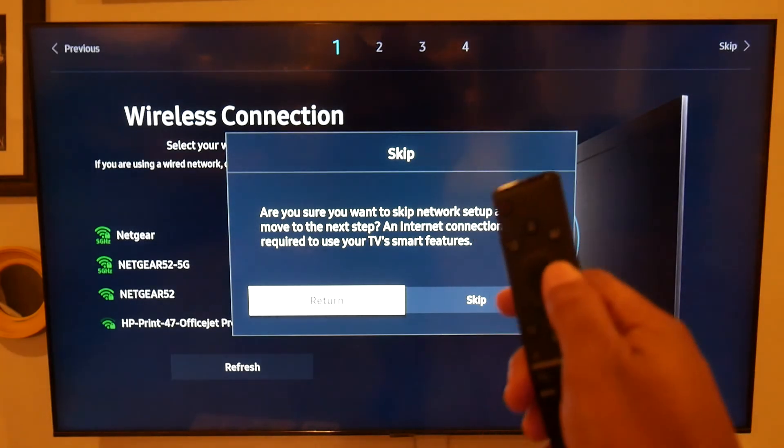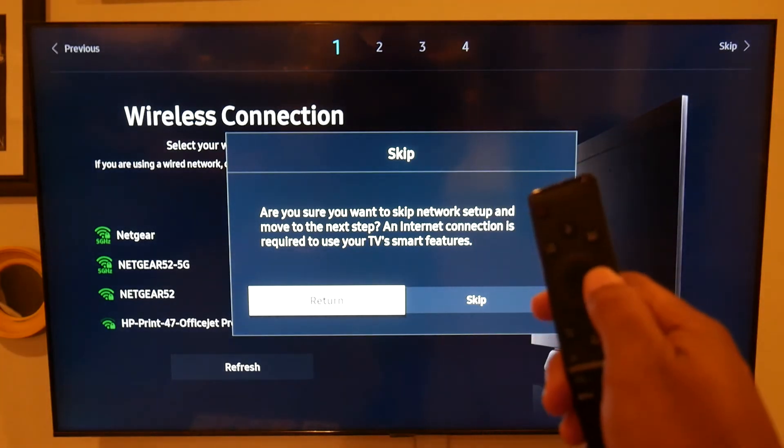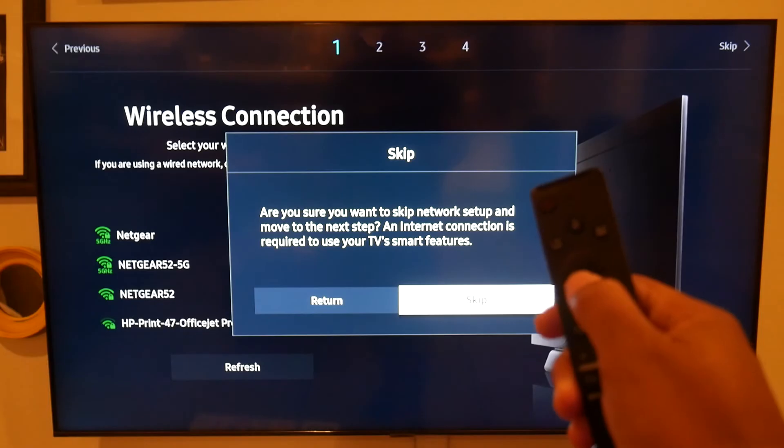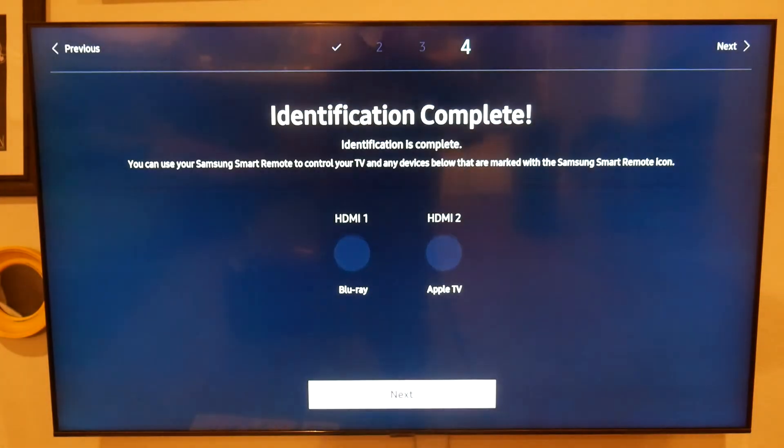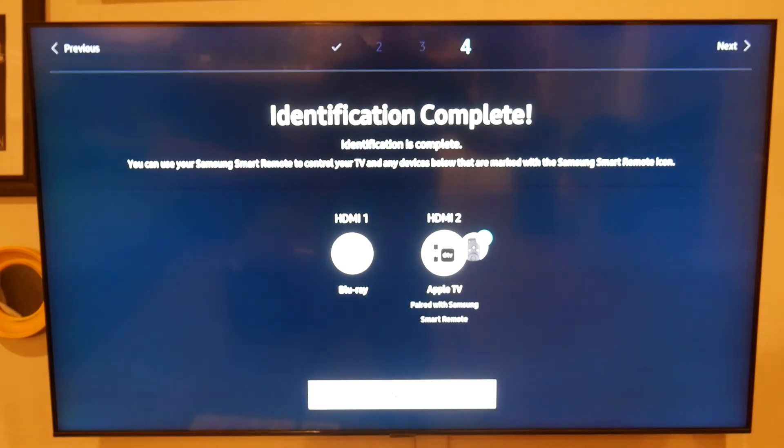So you're going to hit the right side of the circle again, hit the center, and it will skip the wireless connection.